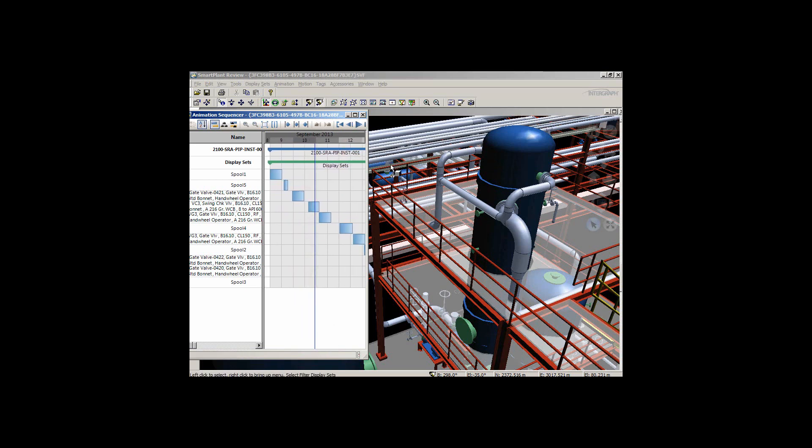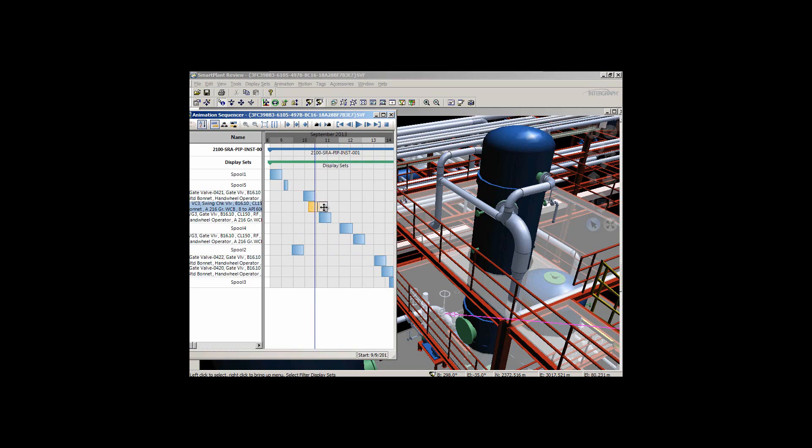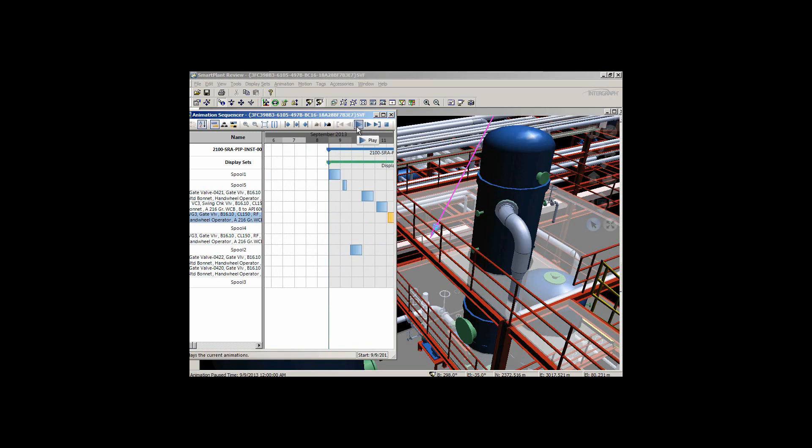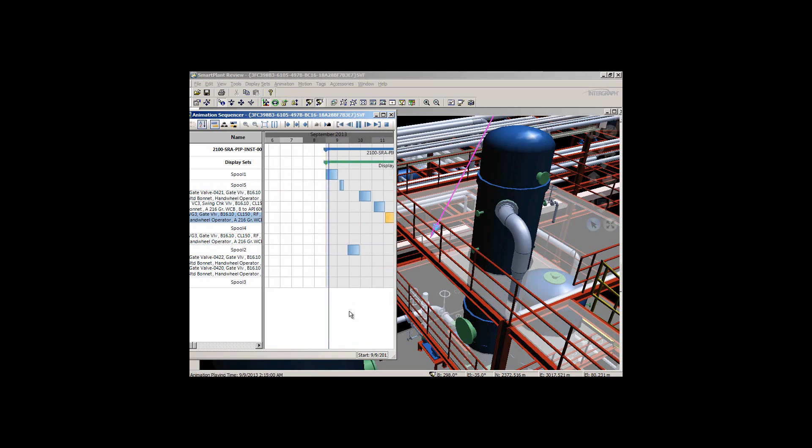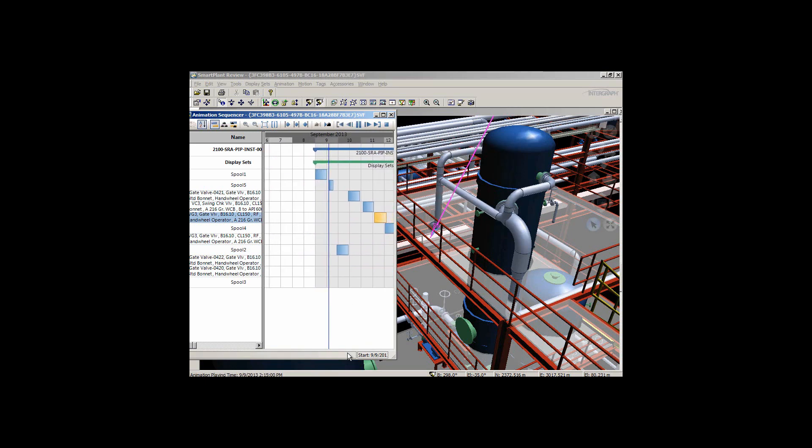But you can see a problem there—we've got a valve that came in without the spool being there to attach to the valve itself. I can adjust that real-time within the sequencer. I can grab spool two and drag it into the appropriate position, then adjust my downstream components associated with that particular spool and replay that in the correct sequence.